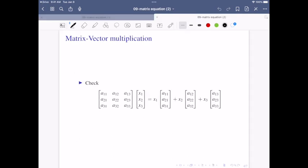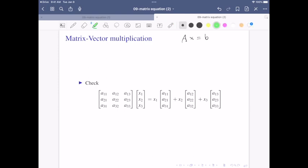Our target problem is the matrix equation Ax equals b, where A is the matrix, b is a column vector, and x is also a column vector. We want to understand better what Ax means. Ax is a multiplication of a matrix and a column vector. Writing A as a three by three matrix and x as a three by one column vector, after multiplication it turns out to be a linear combination of the three column vectors of A, with x1, x2, x3 as the weights.